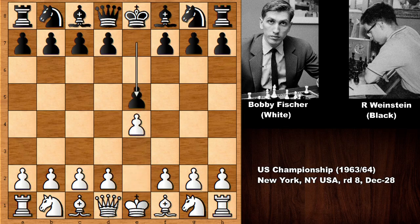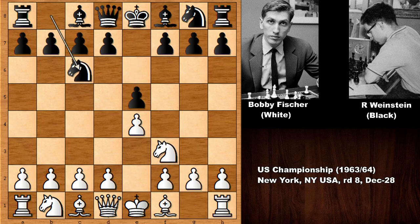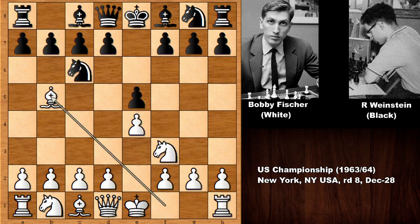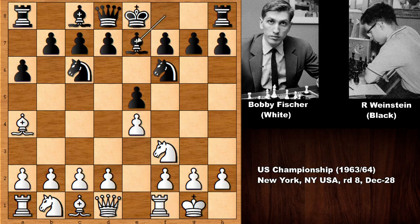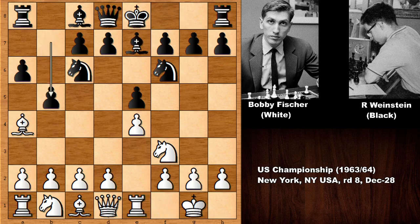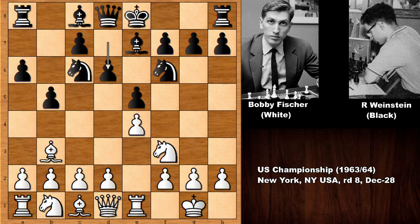E4, E5, Nf3, Nc6 — and we have the Spanish Game. Nothing out of the ordinary so far. Both players are developing.